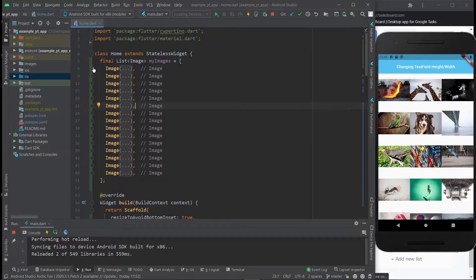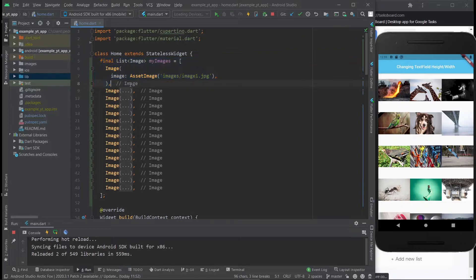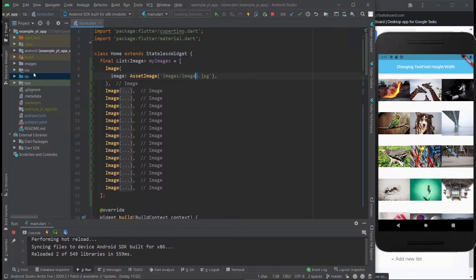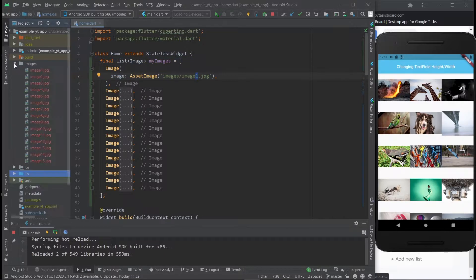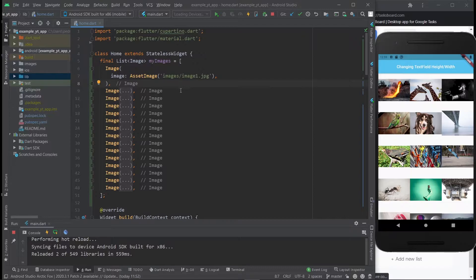So this is just basically a list and all the images are like this—just this. The only thing that changes is this number as you can see because the images are over here. If you don't know how to put images into your project, then just click on the video on the top right right now and you will learn how to do it.